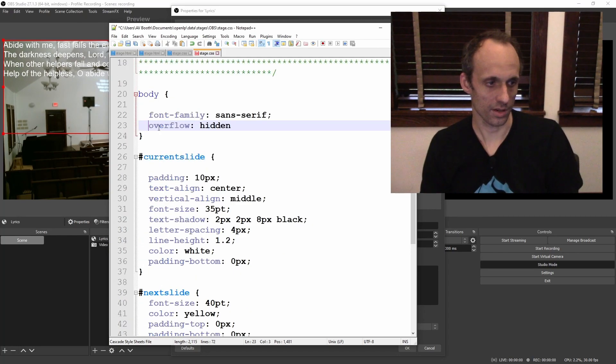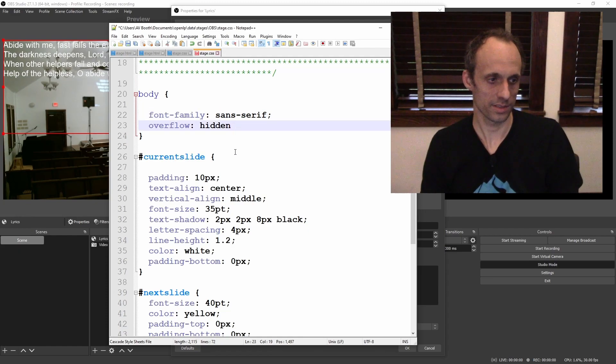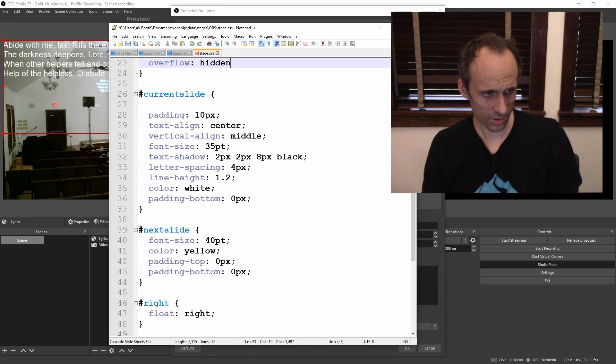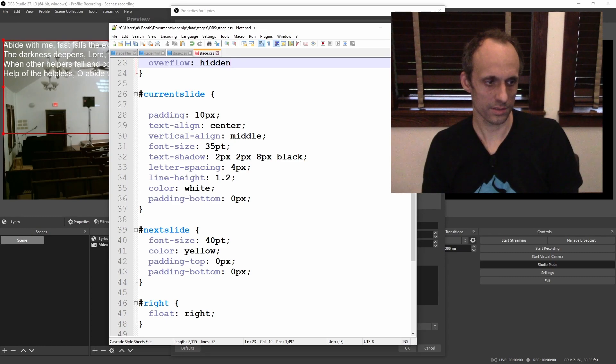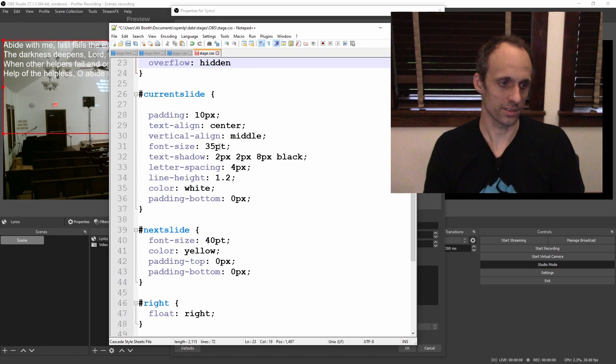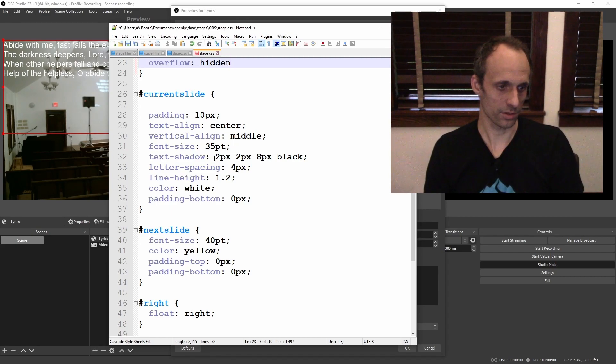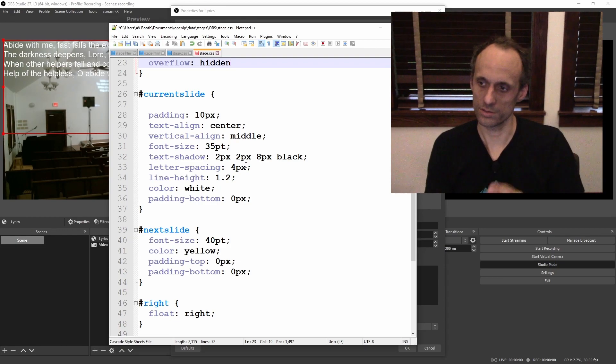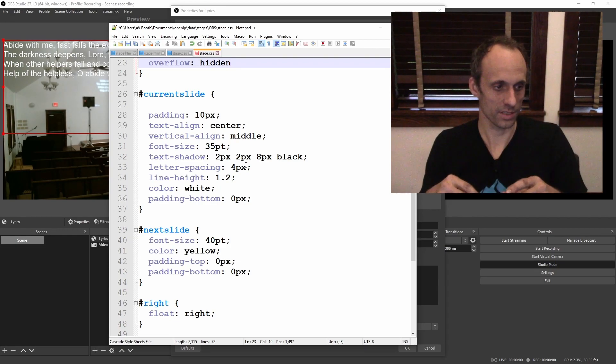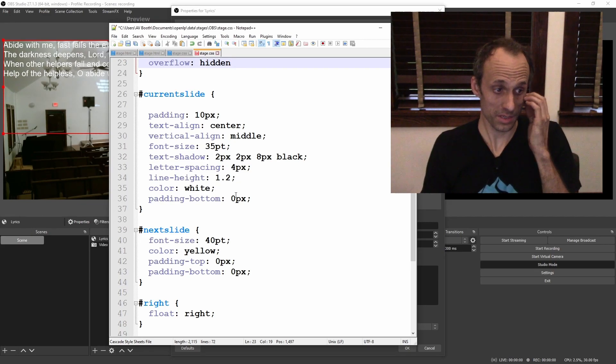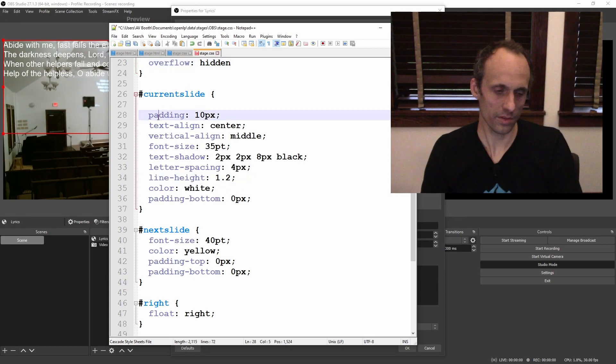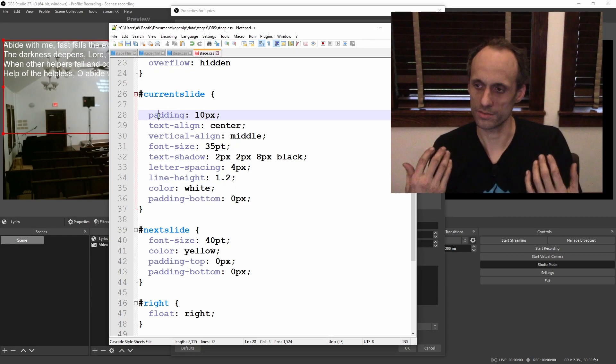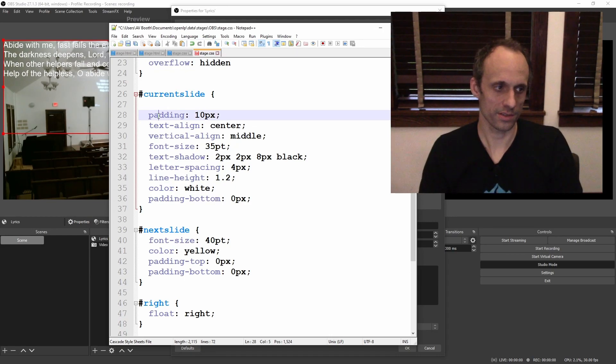Here's what I have. I've got overflow hidden on the body. I've got the font family set. We go to current slide. Padding is 10 pixels. Text align center. Vertical align middle. Font size 35 point. Text shadow 2 pixel, 2 pixel, 8 pixel black. So that gives an 8 pixel fade out with 2 pixel offset. Letter spacing 4 pixels. Line height 1.2. Color white. Padding bottom 0 pixels. This basically makes our font a nice size. It puts a nice outline around it.